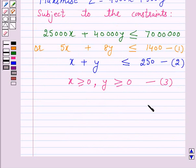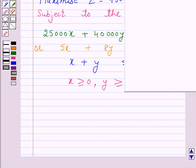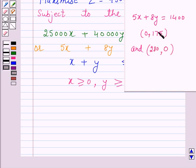We will draw the graph and find the feasible region subject to these constraints. First we draw the line corresponding to 5x + 8y ≤ 1,400. The equation corresponding to this inequality is 5x + 8y = 1,400. When x = 0, y = 175. And when y = 0, x = 280. So the points (0, 175) and (280, 0) satisfy the equation 5x + 8y = 1,400.